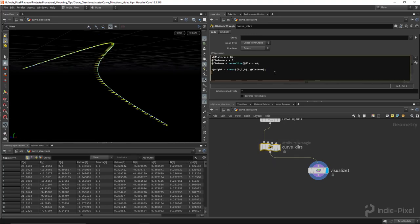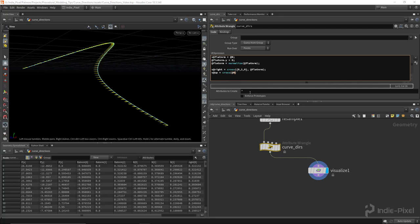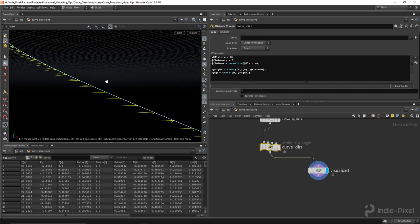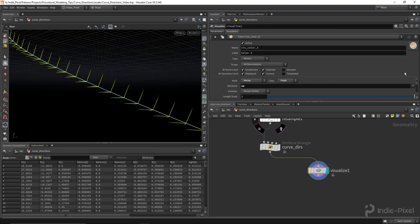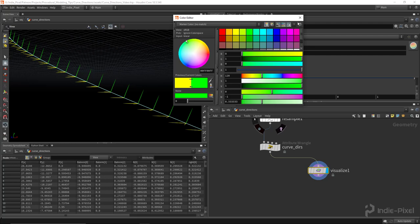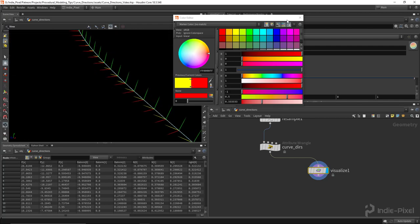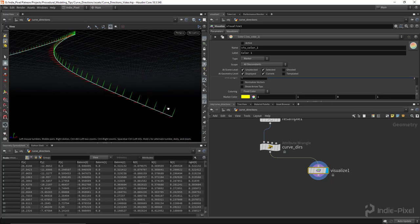The last vector we need is the up vector. We say 'v@up = cross(@N, @right)' — '@N' is our actual flow direction normal — and that gives us a vector perpendicular to the curve pointing upwards. Adding a third visualize marker and color-coding them (green for up, red for right), we now have all the vectors we need for curves.